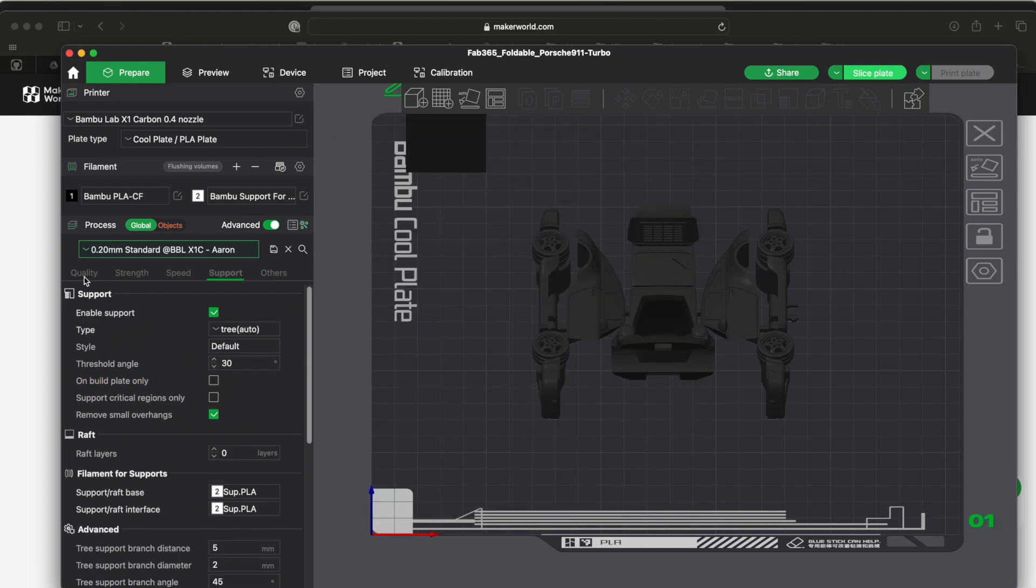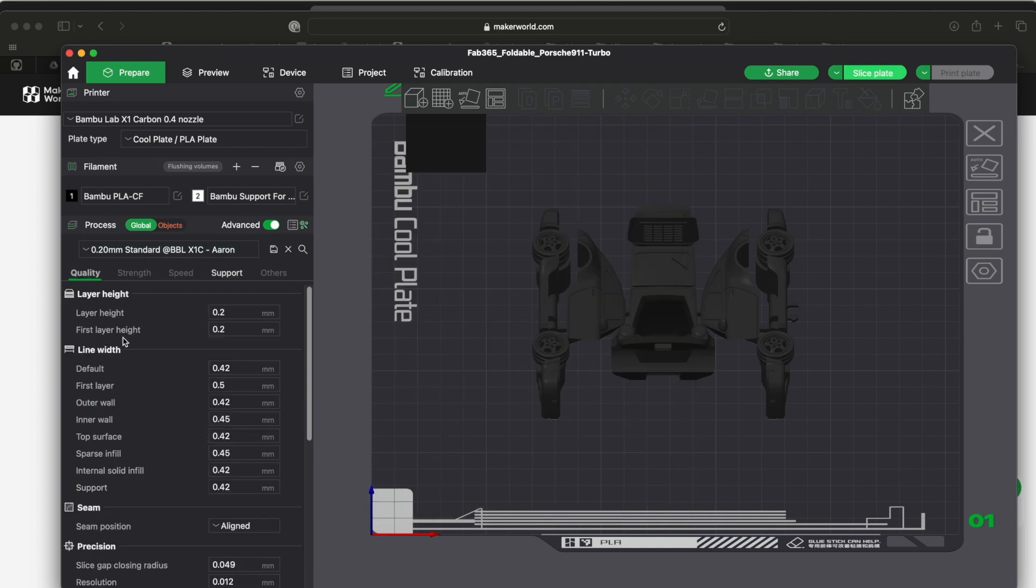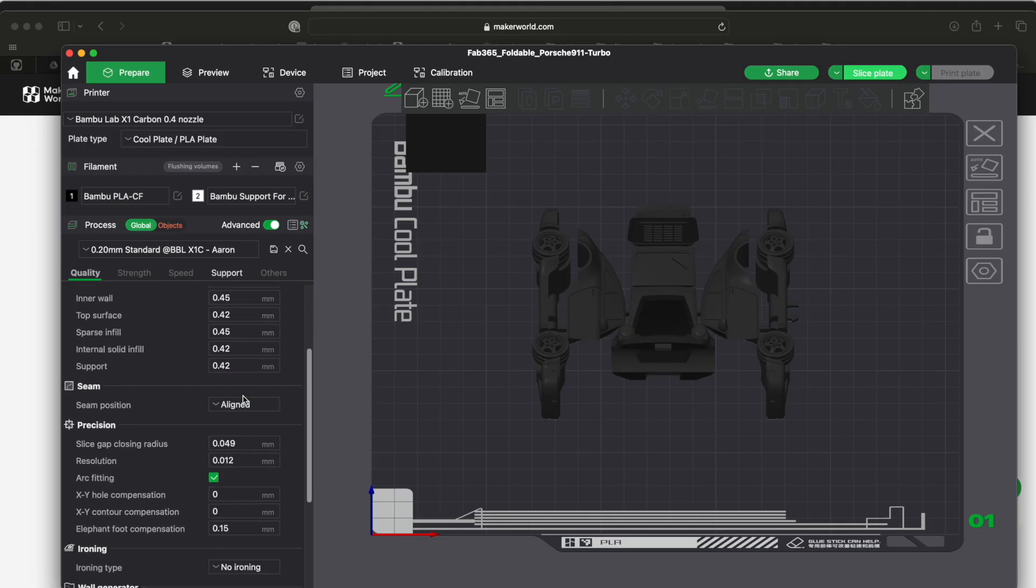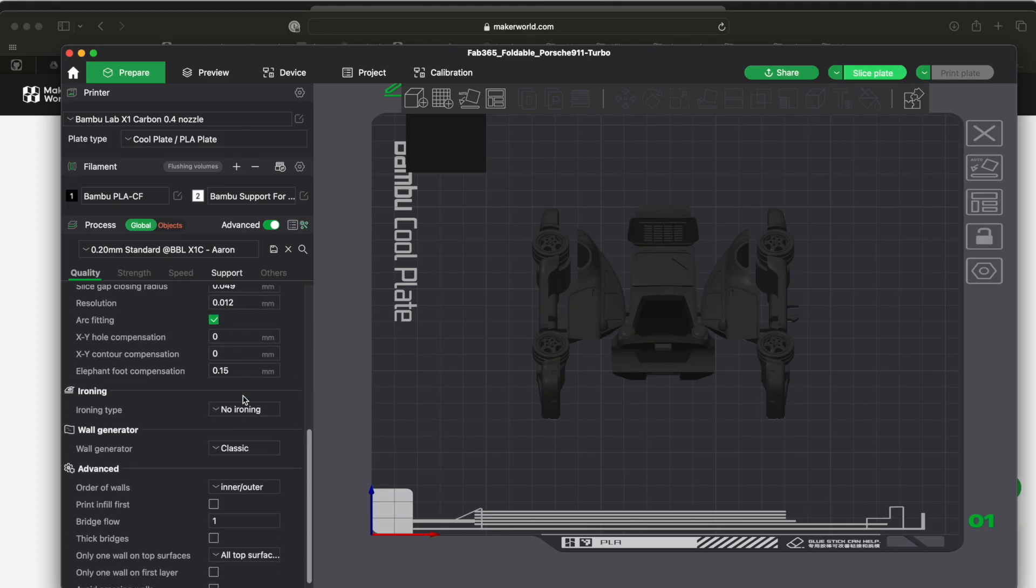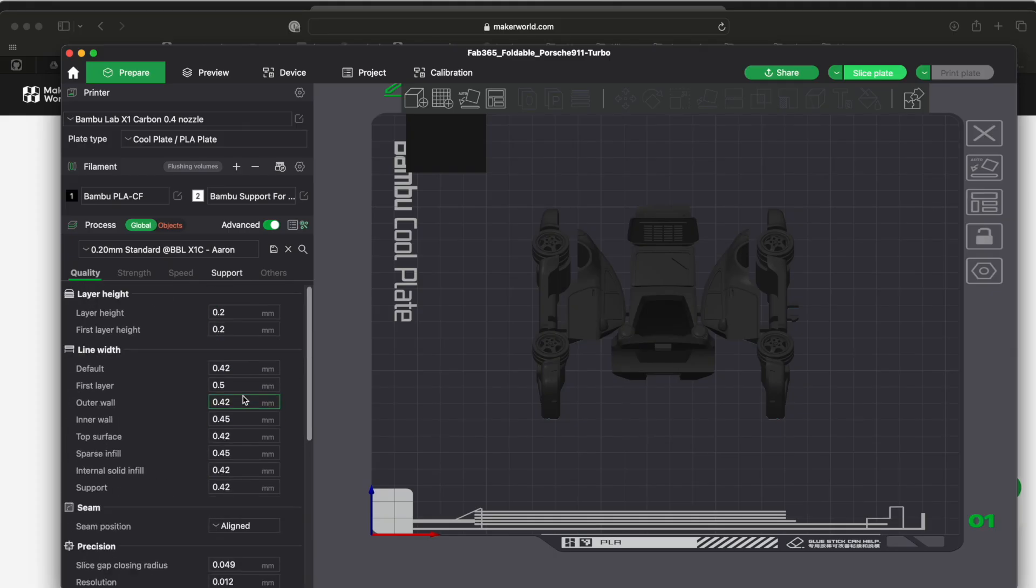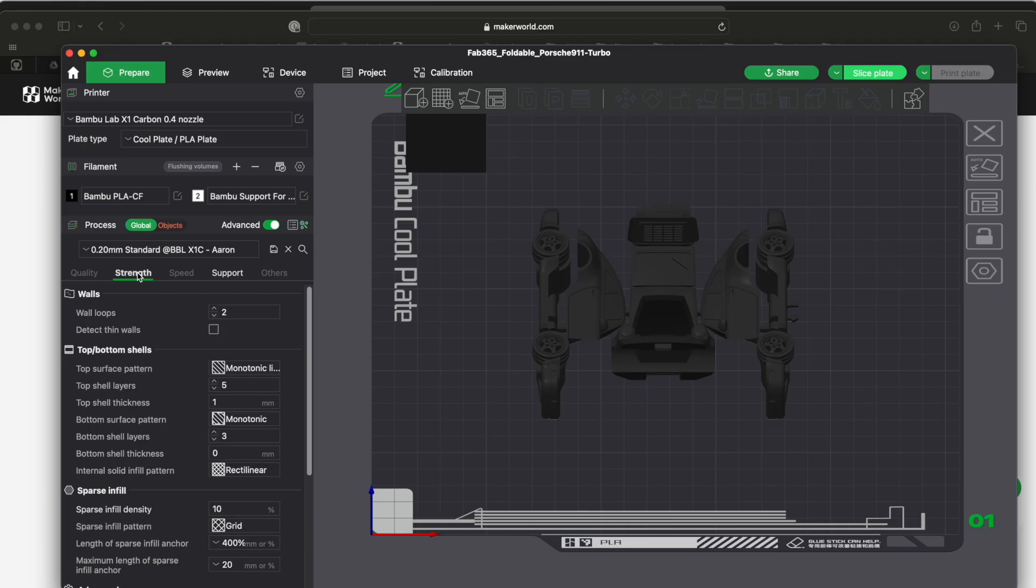All right, so then you have all these different tabs down here. I didn't really mess with any of these things. If you go to strength, when they talk about having two walls, everything I've seen has two walls, that's what you're going to do here.